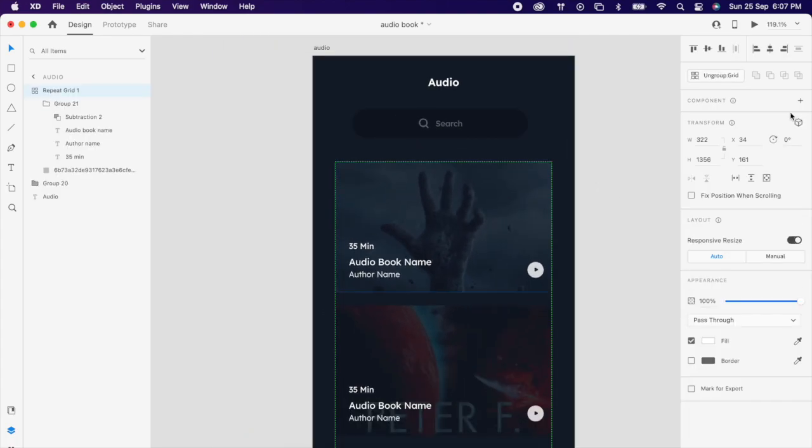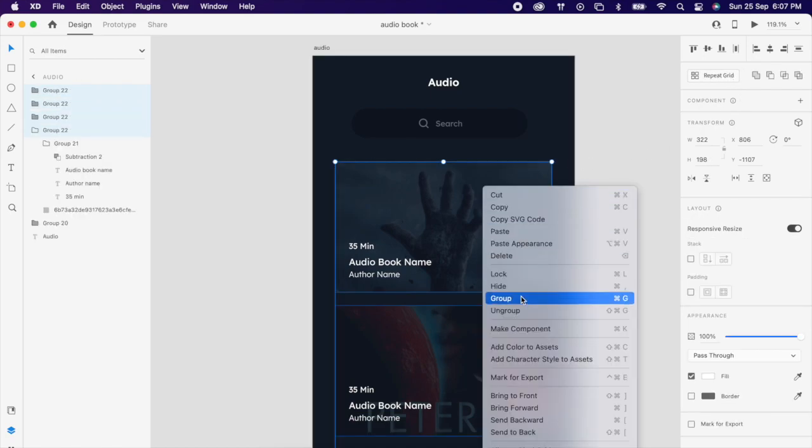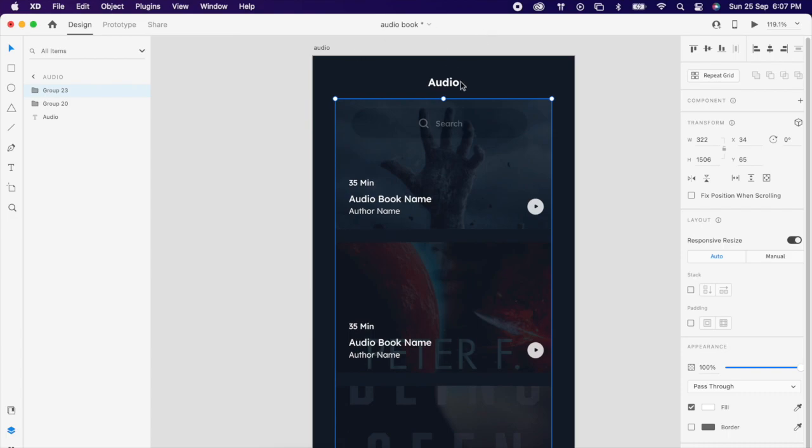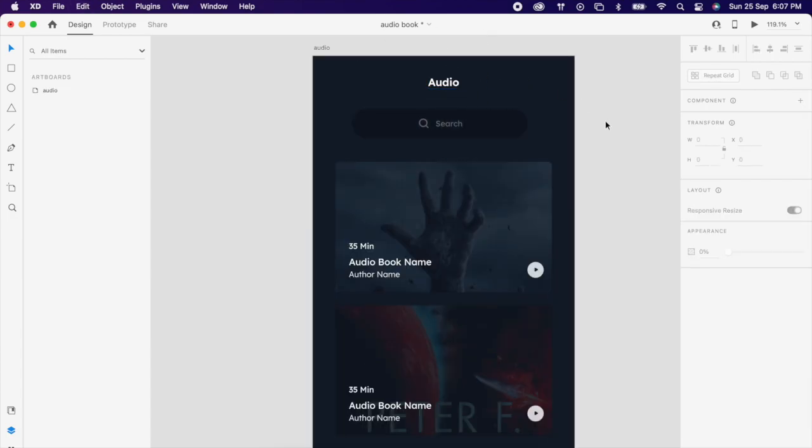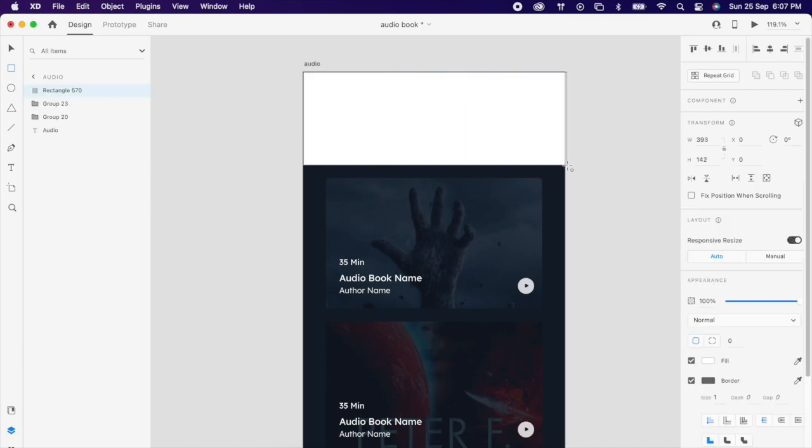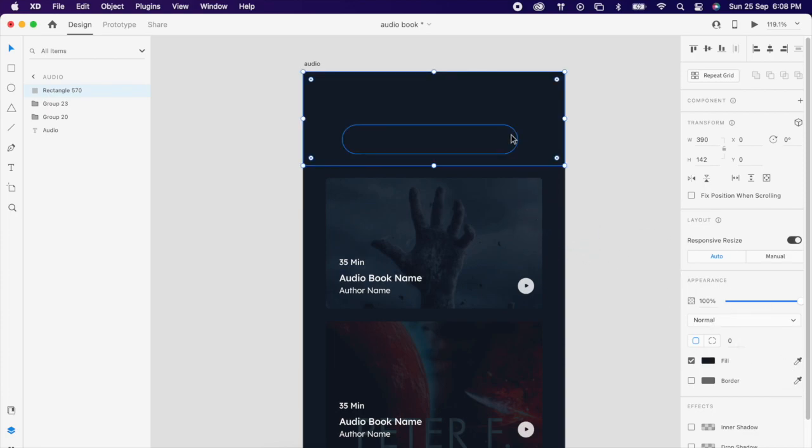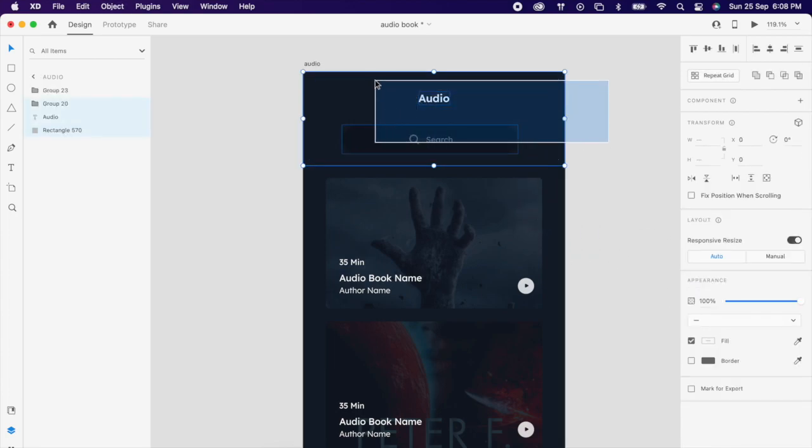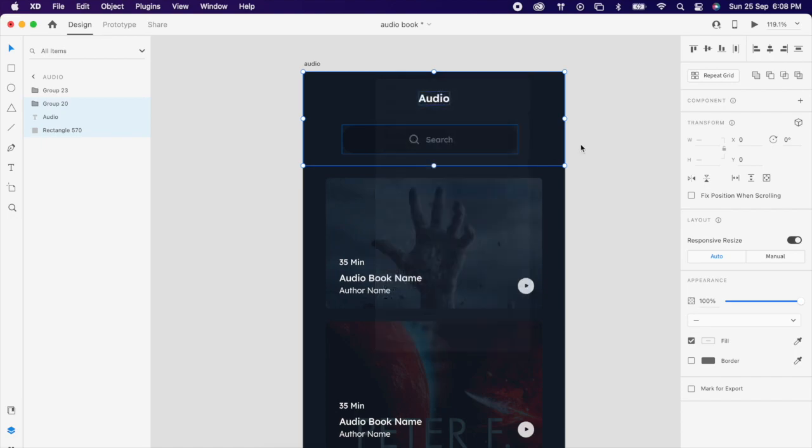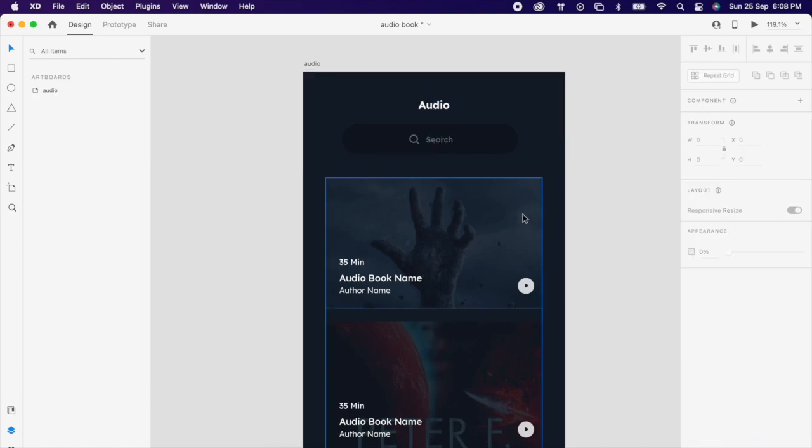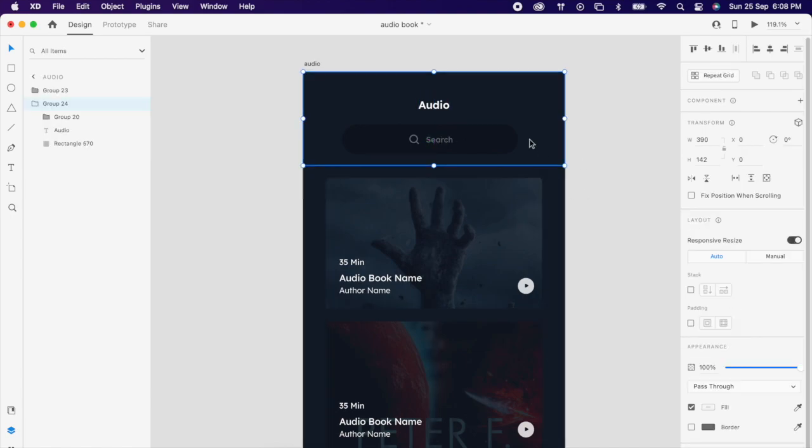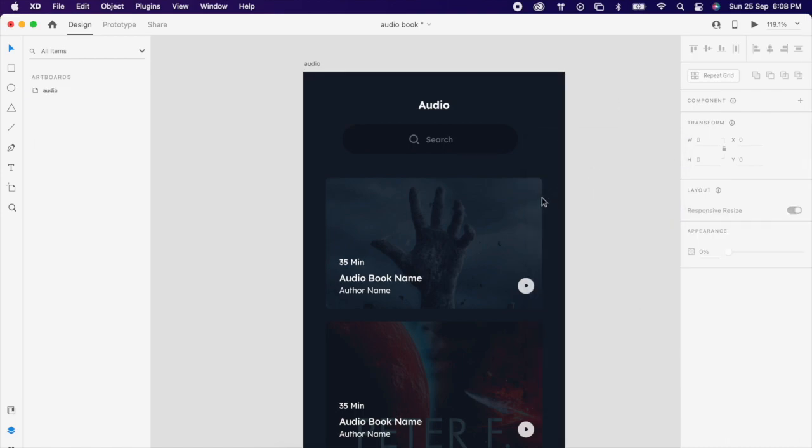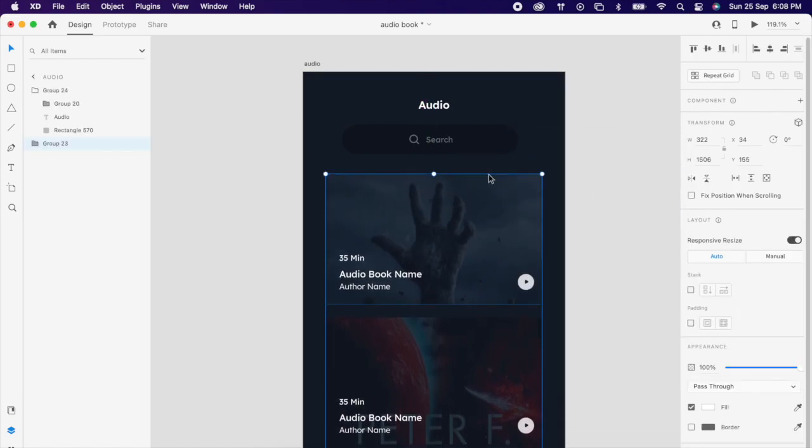Now ungroup it and group it again. If we scroll this card, you could see that our header is getting overlapped. To resolve this, what we could do here is add one rectangle same as the background color and send to back. Then group all of them, then bring forward. Now you could see it's not overlapping.